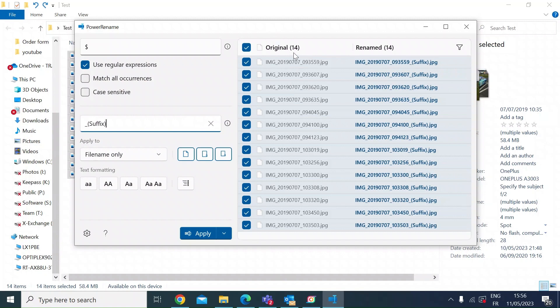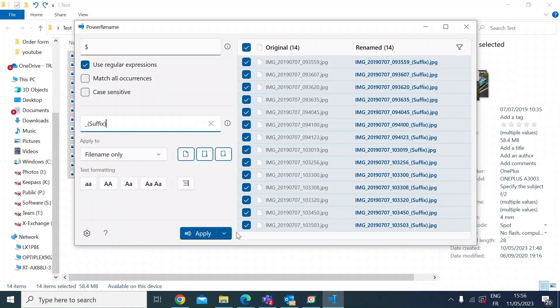The good thing here is you can now see the original file names here in the center and then to the right you can see what the file names will look like. You can now see underscore and suffix in brackets is placed at the end of the file name. Once you then click apply, those will take effect.